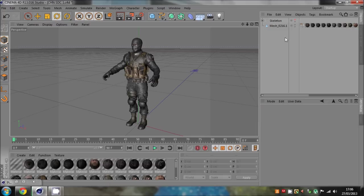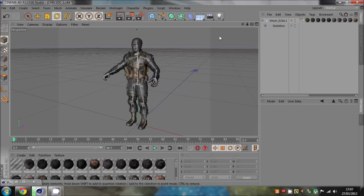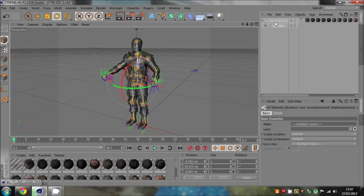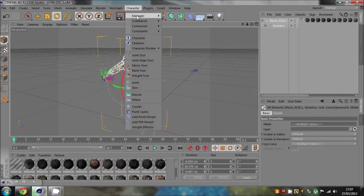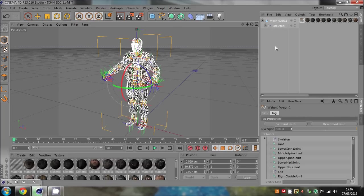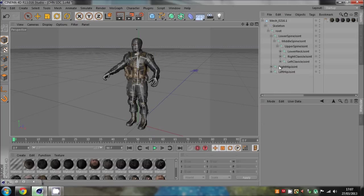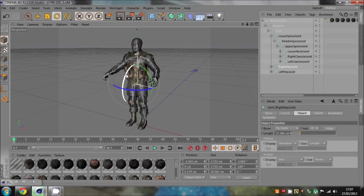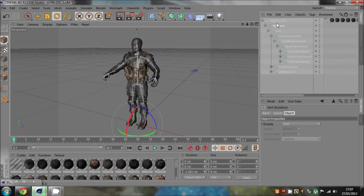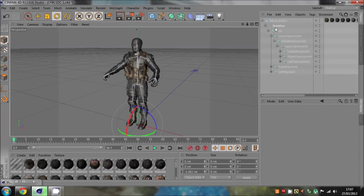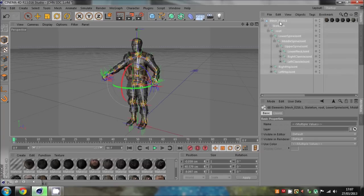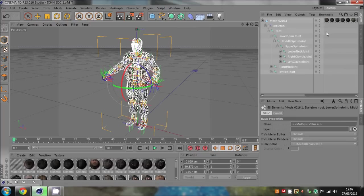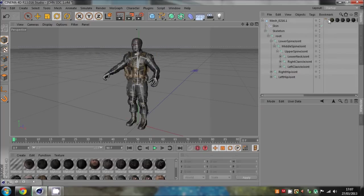Or anybody else didn't delete it if you got a model from somewhere else. But if that's the case and then you drag your skeleton in that's already rigged, so then you go to select children, select the model, character commands bind, and it still doesn't work. You're like, oh I don't know what to do.